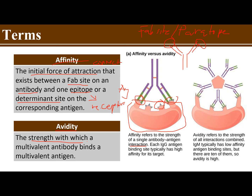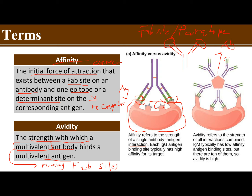Avidity is the strength with which a multivalent antibody would bind with a multivalent antigen. A multivalent antibody refers to many Fab sites — as seen in the picture, the antibody has multiple Fab sites: 1, 2, 3, 4, 5, 6, 7, 8 — binding to a multivalent antigen, which has many epitopes. To summarize: Affinity involves only a single epitope and single Fab site, while avidity involves many epitopes and many Fab sites.